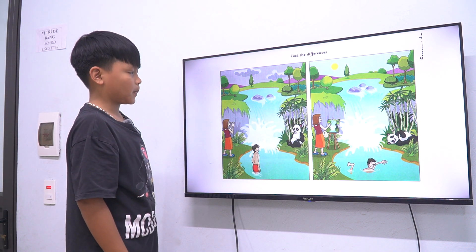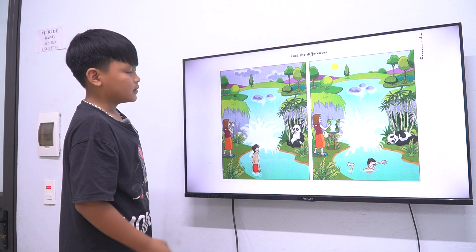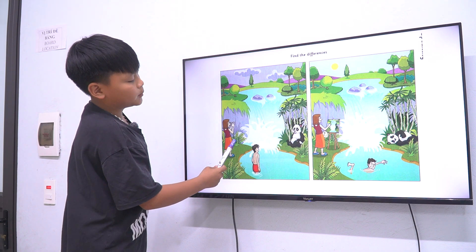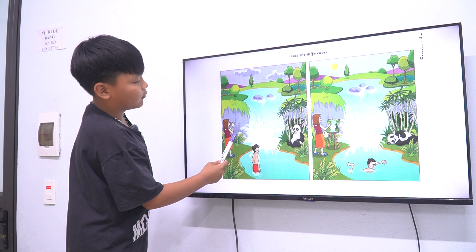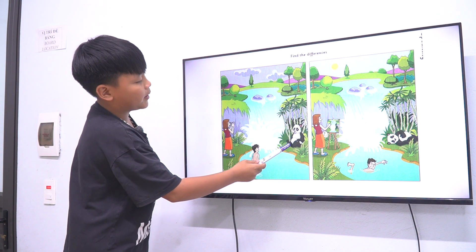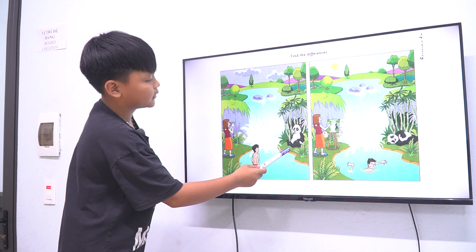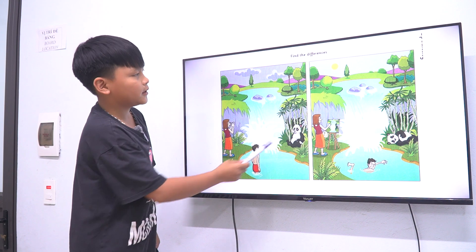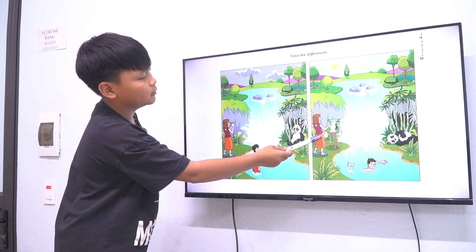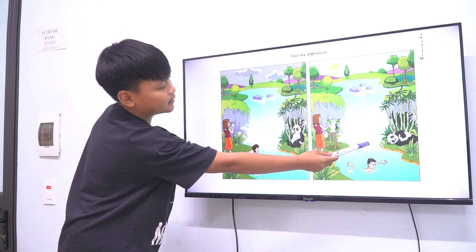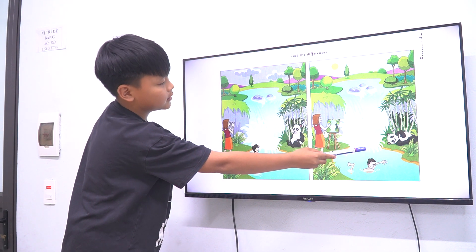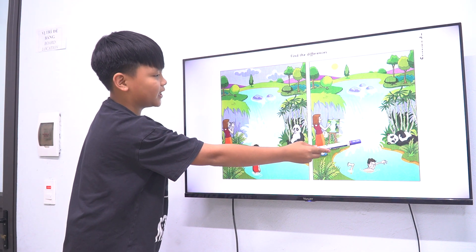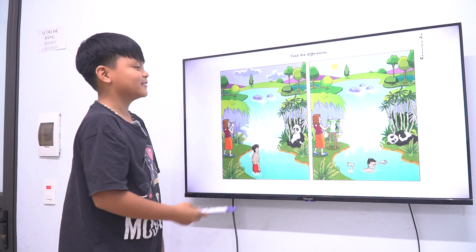How about the panda? In picture one the panda is sitting in the glass. In picture two the panda is sleeping in the glass.